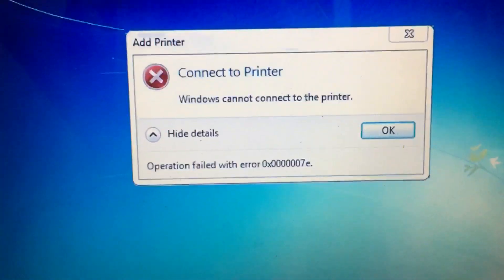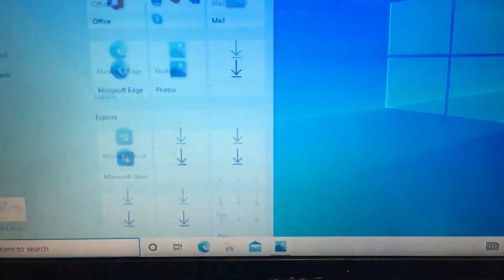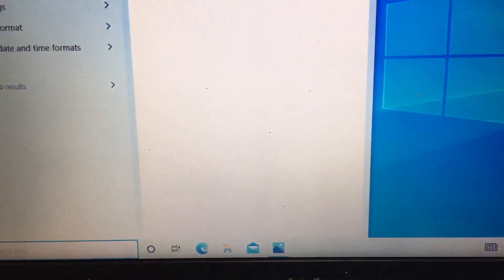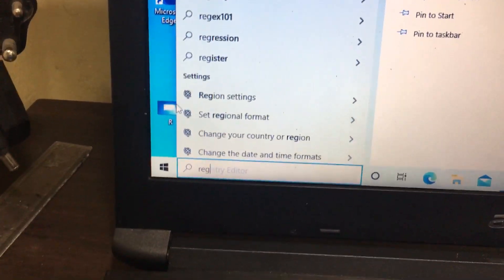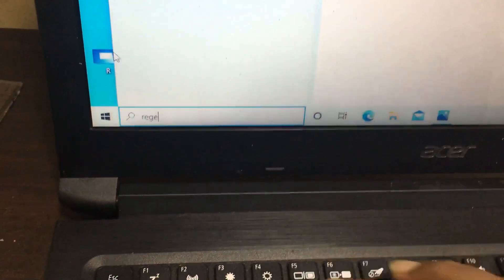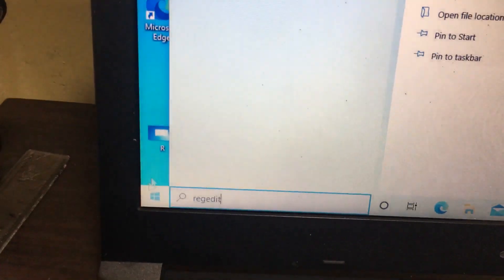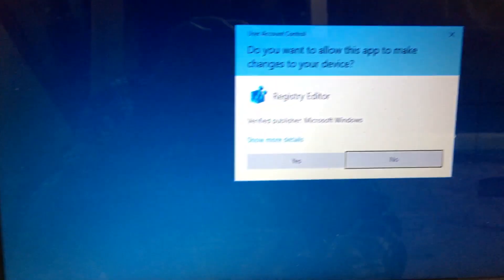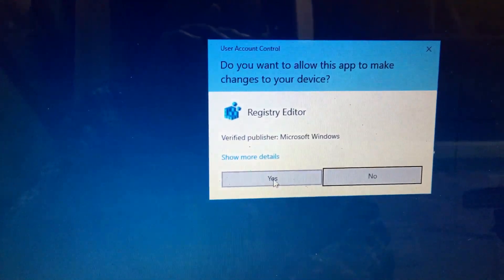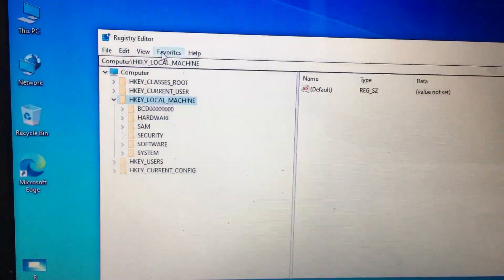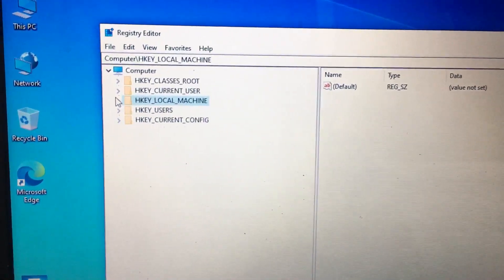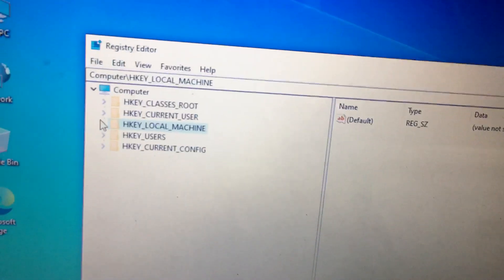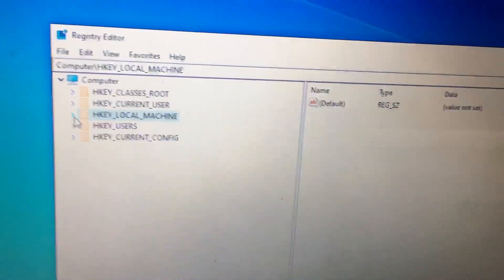For this, you need to open the registry editor. In the registry, you need to open HKEY_LOCAL_MACHINE.